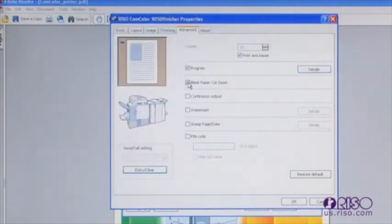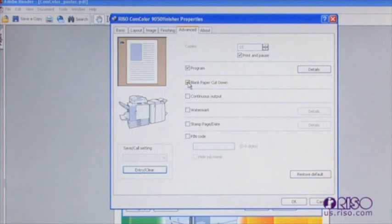Blank paper cut down will remove blank pages contained in a document from being printed. This feature cuts down on wasted paper and unnecessary click charges.